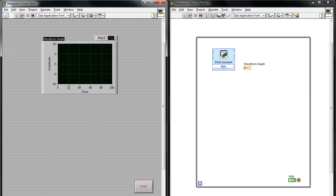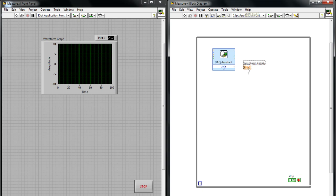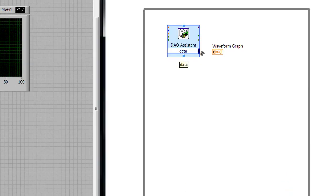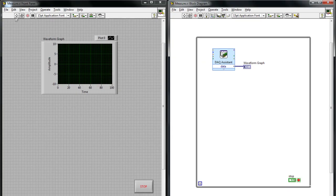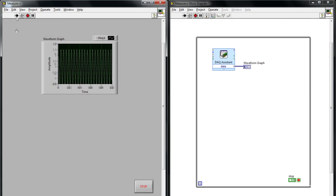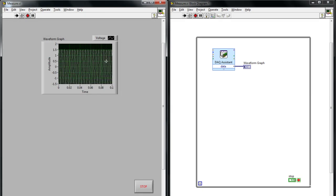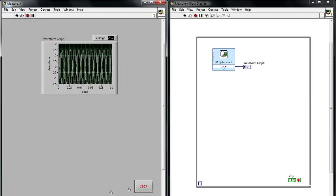And you'll notice that when I place that control on my front panel, a corresponding terminal will be displayed on the block diagram. And so I can wire the output of my DAC assistant to that control, and you'll see when I run the application, the data is displayed on the front panel.